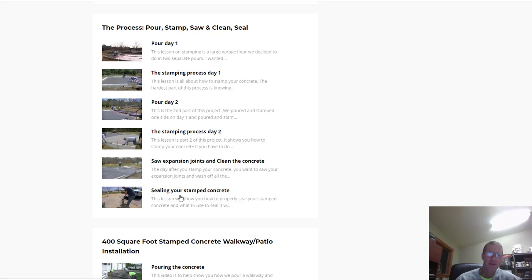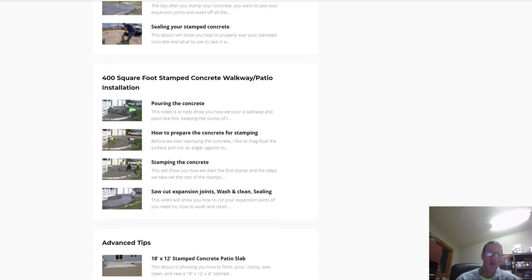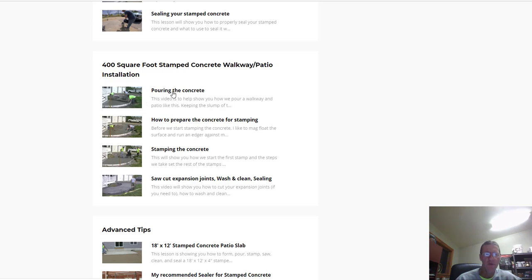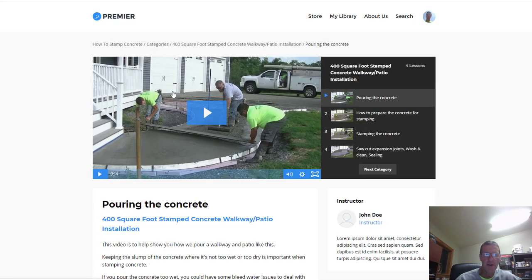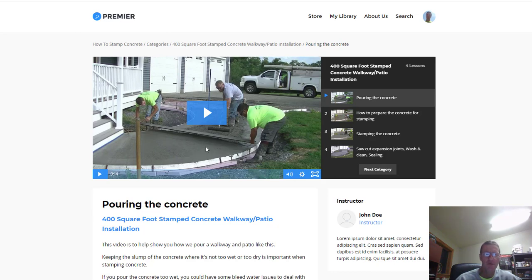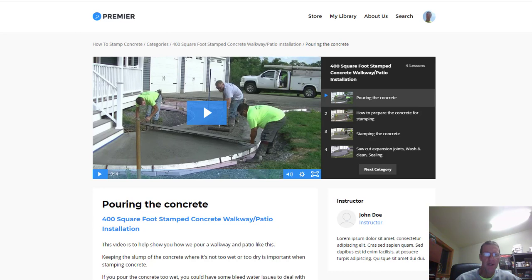I added another section about doing a 400 square foot stamped walkway and patio. This has some curves to it and it's a combination of a walkway and a patio. If you click on pouring the concrete, it brings you to the lesson where the video shows you and I narrate through about how to pour this concrete, the best way to do it, what slump to use and all that kind of stuff. Then I show you how we stamp the concrete there, how to cut the joints in it, wash it, clean it, and then seal it. There's a ton of information in that lesson.